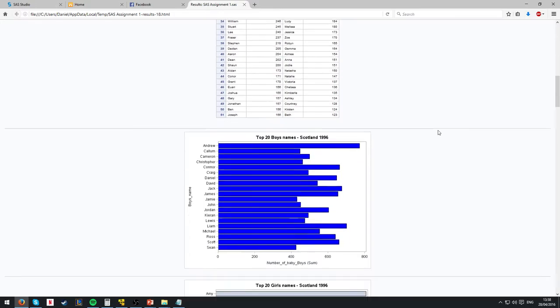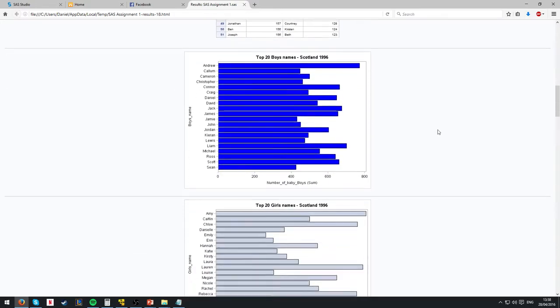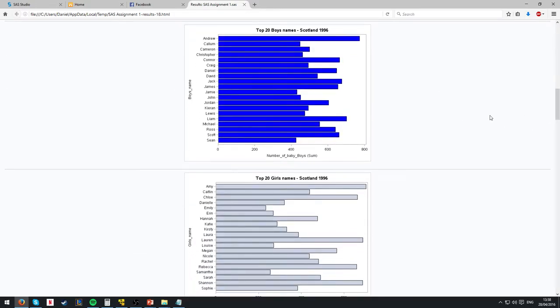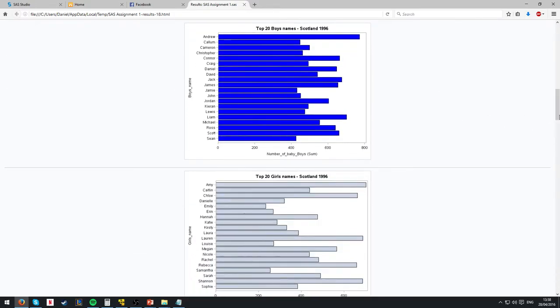From here we go down to an even smaller chunk of data, which is top 20 boys and girls' names in the respective graphs. These are the hover overs of the document before.